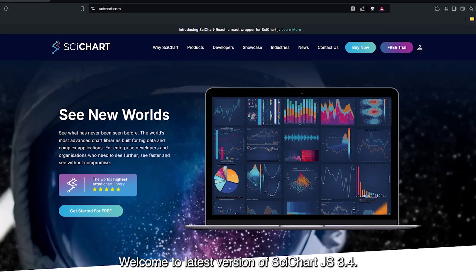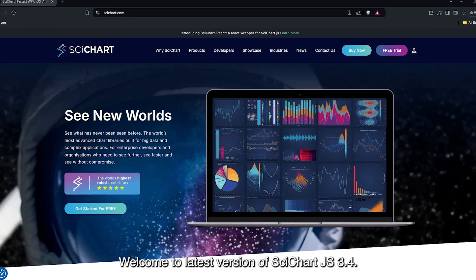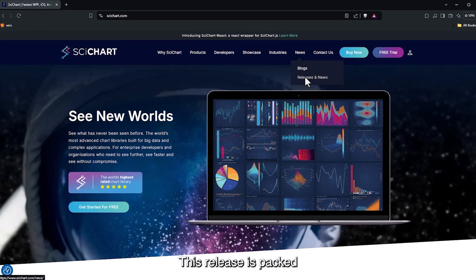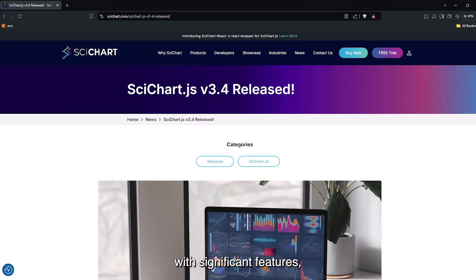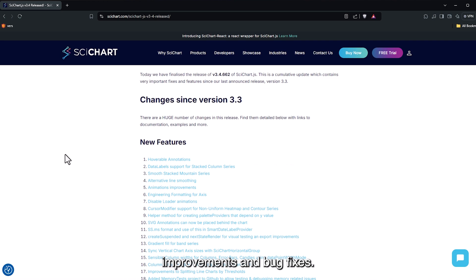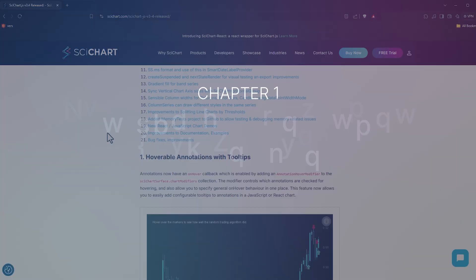Welcome to the latest version of SciChart.js 3.4. This release is packed with significant features, improvements and bug fixes. Let's take a deep dive into what's new.